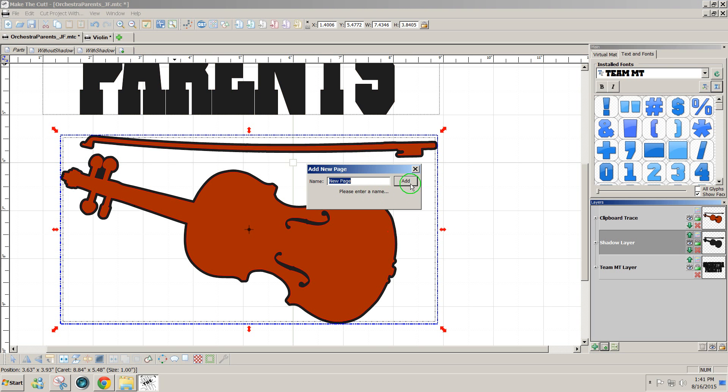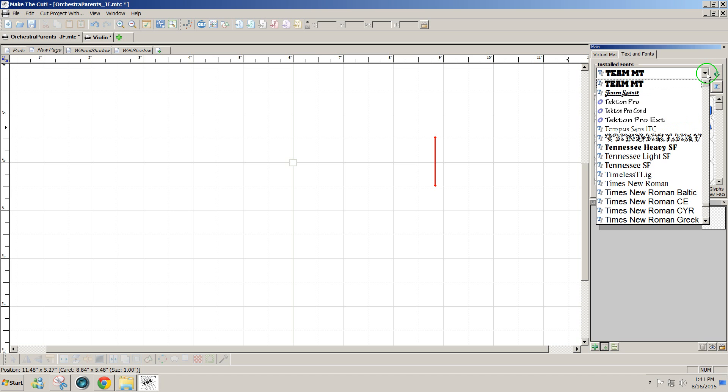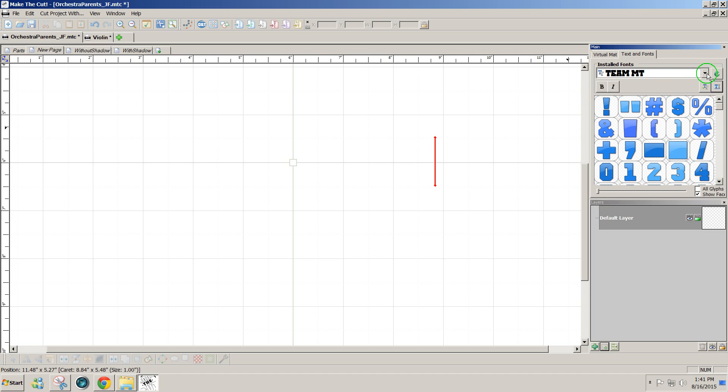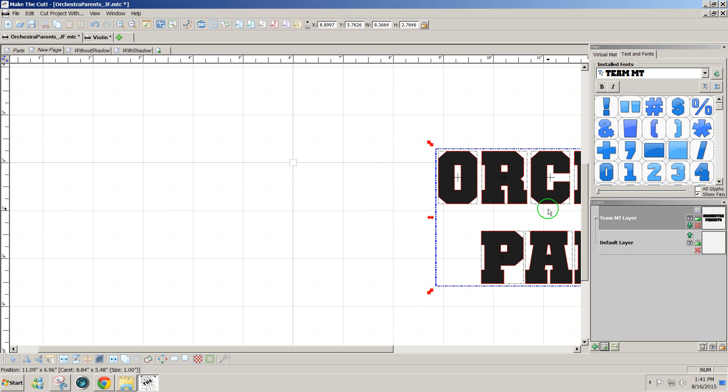I'll start over with a new page. To get the font, I select the font in the fonts drop-down menu. I'm using Team MT because it's a nice fat font and you need to choose a fat font to get the best effect. It doesn't have to be this font, but one that's real wide will show up your picture better. I'll click on the T and I typed in orchestra in one line, parents, and split by glyphs. The other thing that you'll notice is that I have the centering function highlighted. And then I'll accept.